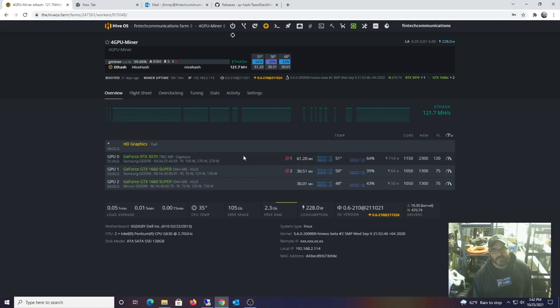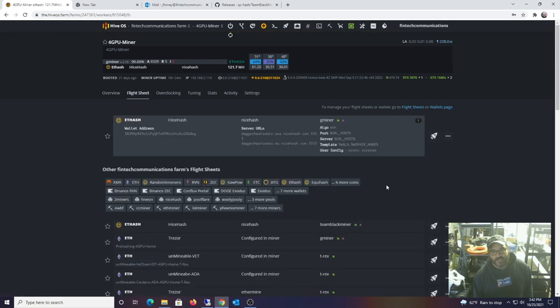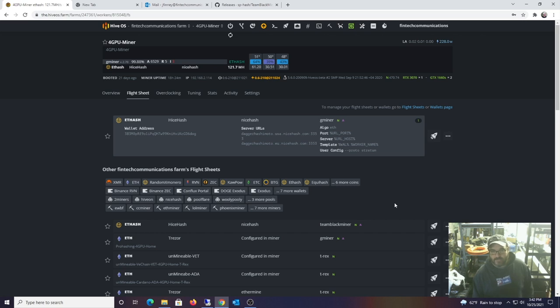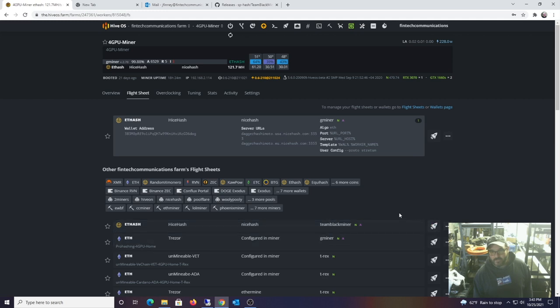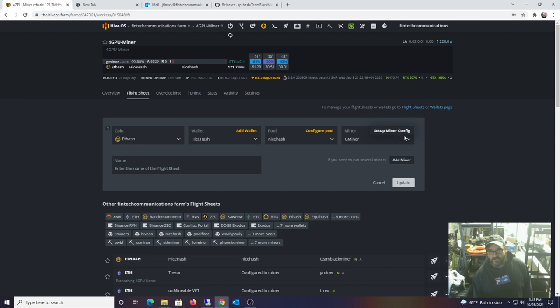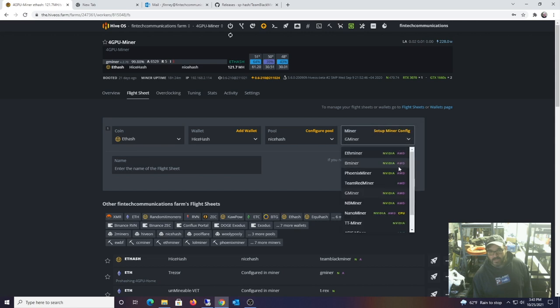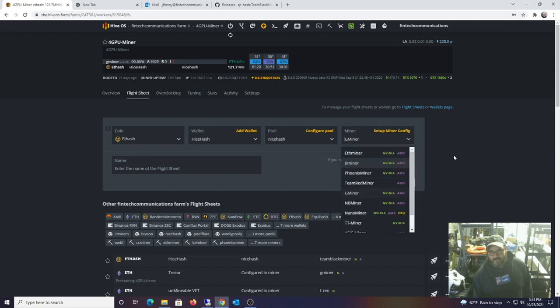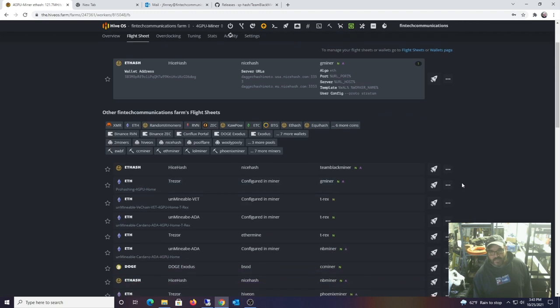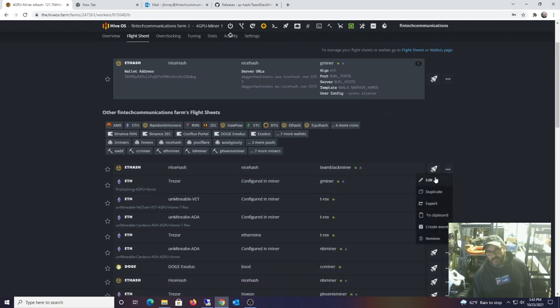Alright, so I'm going to go back here and look at my flight sheet. I've already created a flight sheet. Right now I'm actually mining Ethereum but I'm having it converted to Bitcoin, so I'm actually currently running NiceHash. Let me show you the Team Black Miner on Hive OS here. When you create a NiceHash setup there was no option for Team Red or Team Black Miner, so I had to manually set up the configuration here.